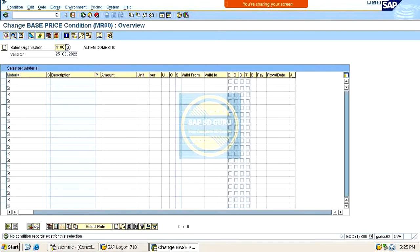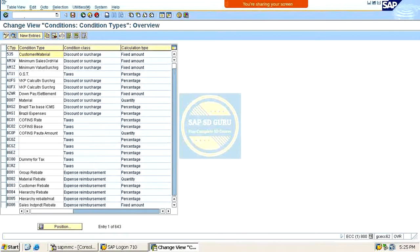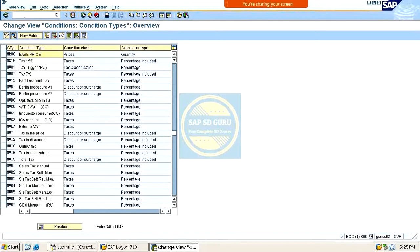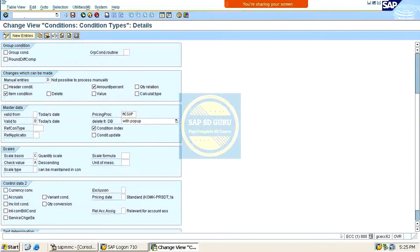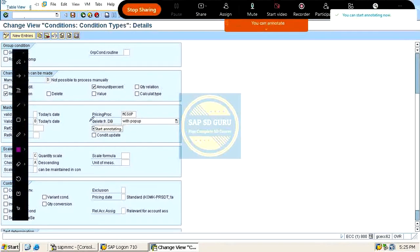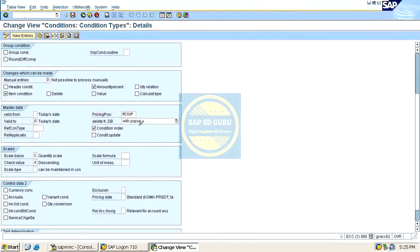The control for this behavior is in the condition type controls. If we go through condition type MR00, you can see a field called 'Delete for Database' in the condition type controls.